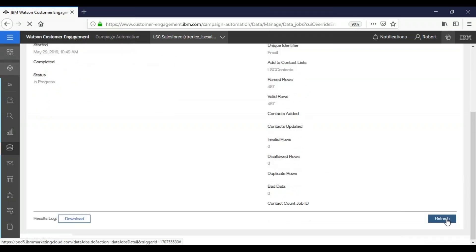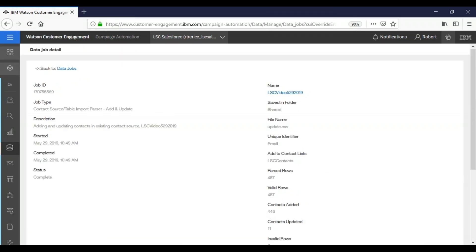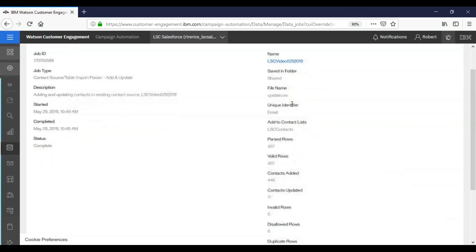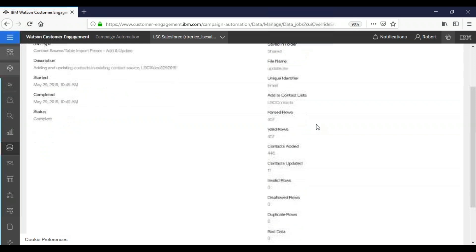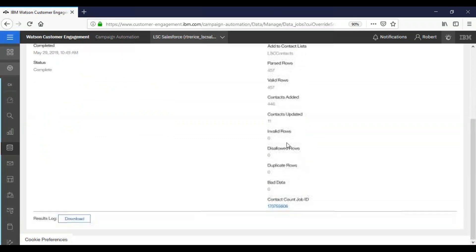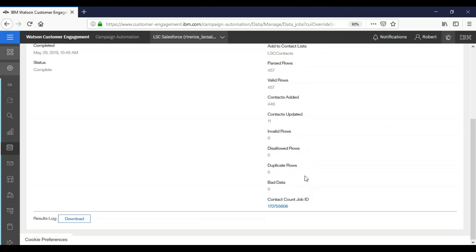Now our update is complete. Again, the link here is to our database, shows you where it's saved, the file name that was used to update, but our unique identifier is still the email. This time we have a contact list. Again, our parsed rows, our valid rows, contacts added, contacts updated. And we'll see that we had no invalid, no disallowed, duplicate or bad data. And that is how you successfully import and then update your database.